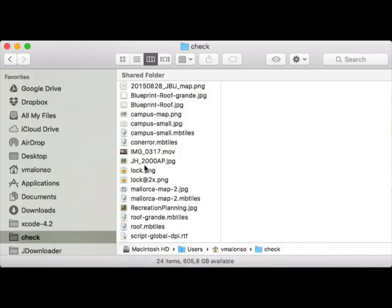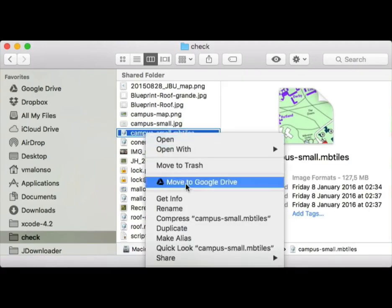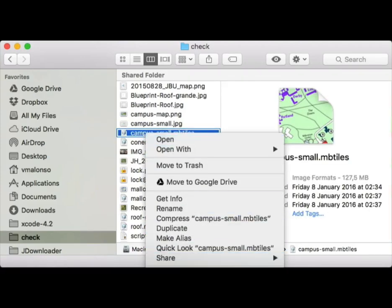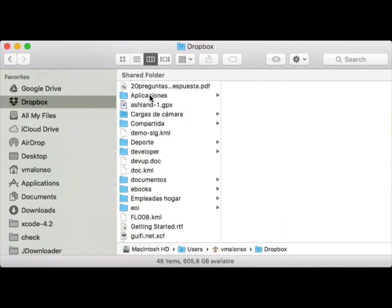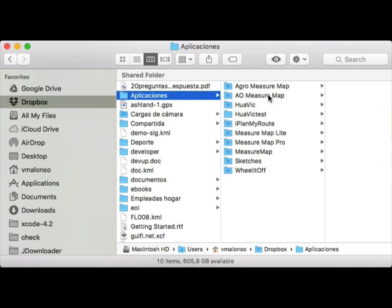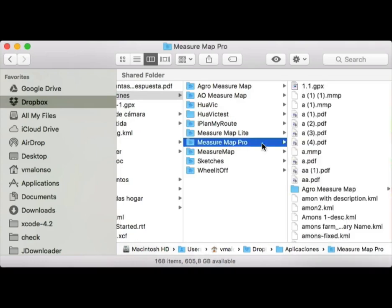Copy the resulting file to Dropbox, iTunes, iCloud Drive, or any other source for MeasureMap. We are going to use Dropbox.